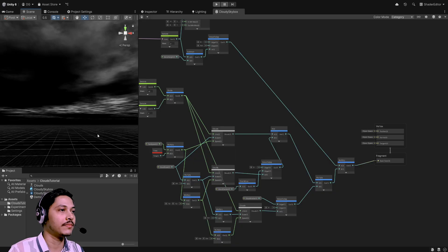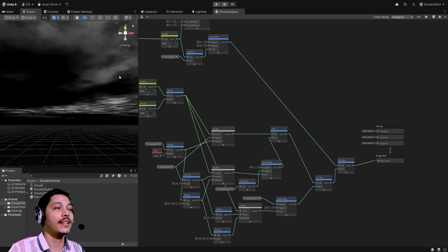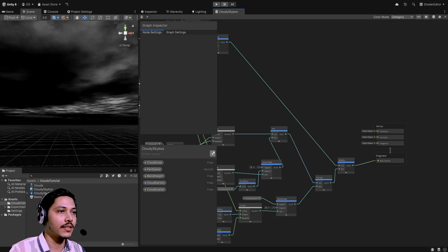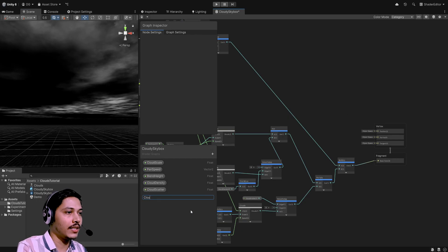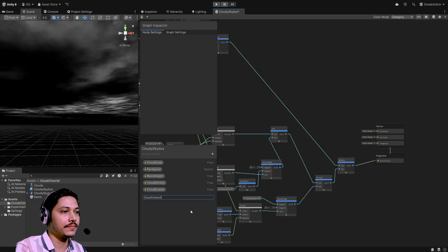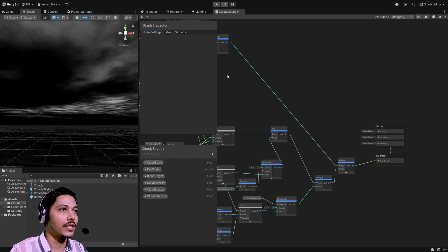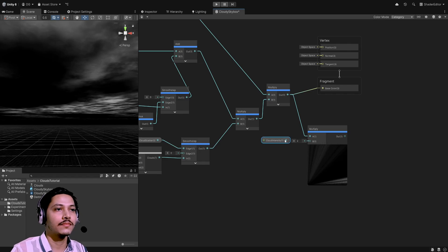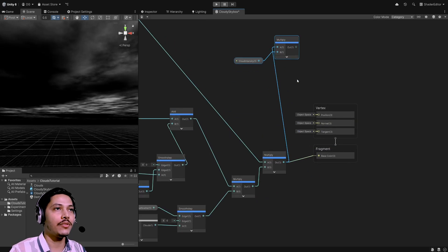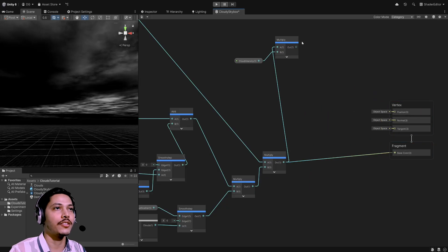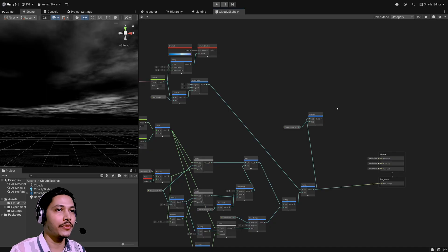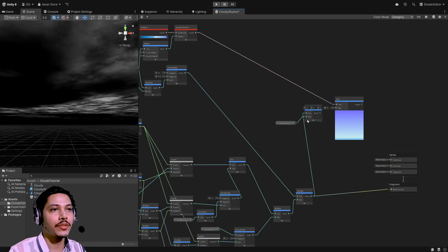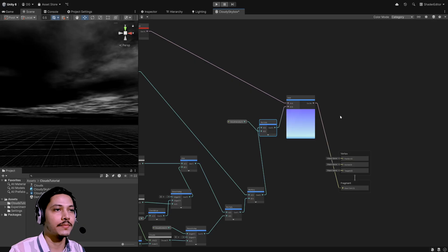That's pretty cool. Now I also want to control cloud intensity. Let's create one more float property called 'cloud intensity', default 1, drag it in, and multiply it with our final multiply node. Then let's add the skybox color on top — take the sample gradient output and feed it into an add node, add our clouds on top, and use this output as the base color.